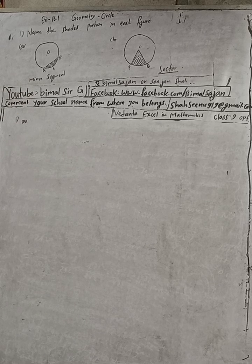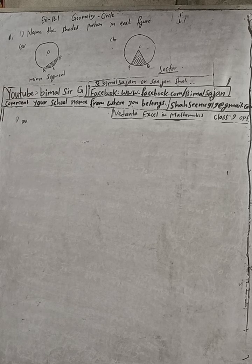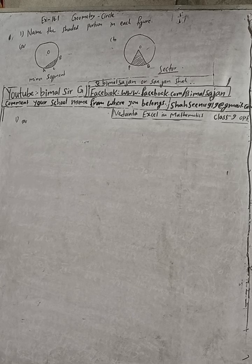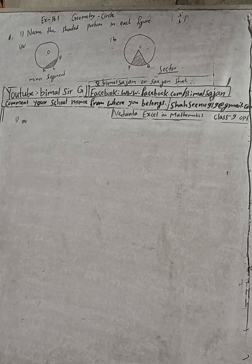No need of that, just write the name. See you in the next videos. Radhe Radhe, Jai Shri Krishna.